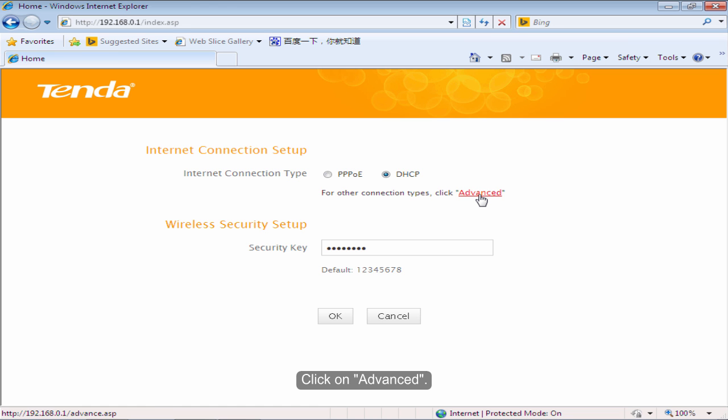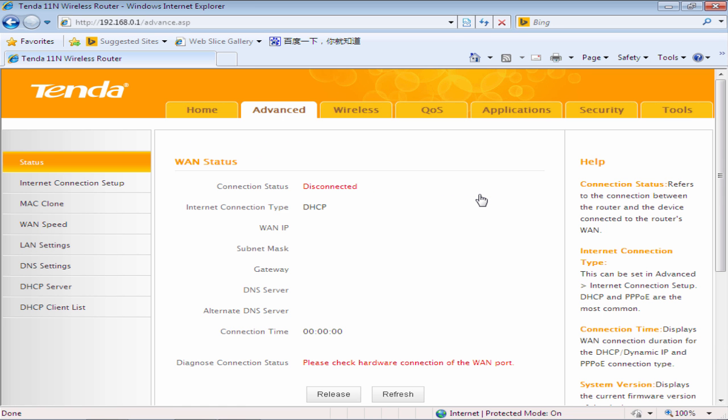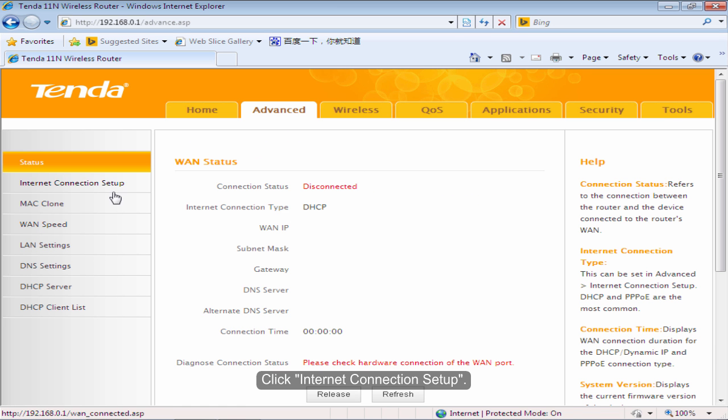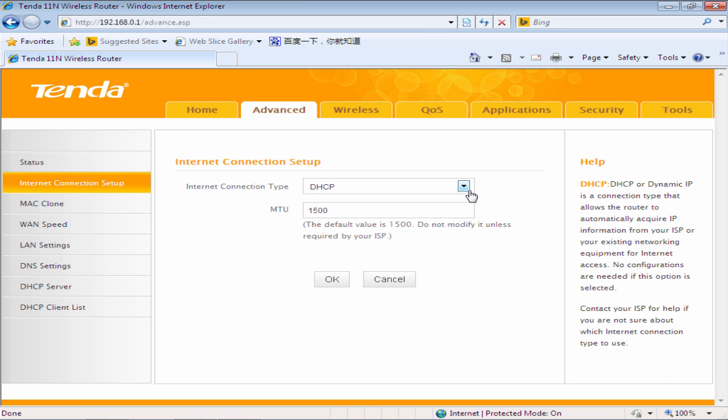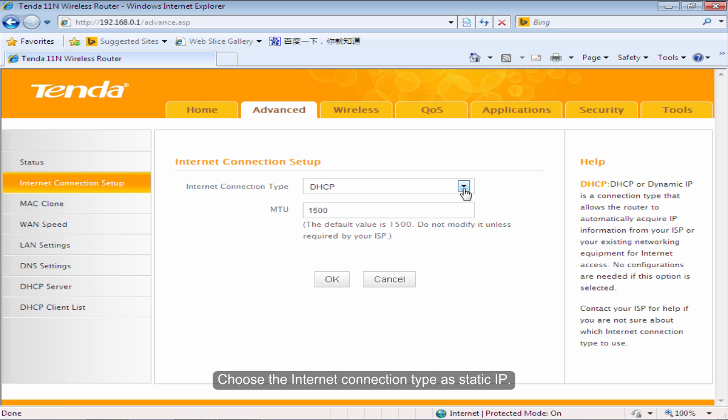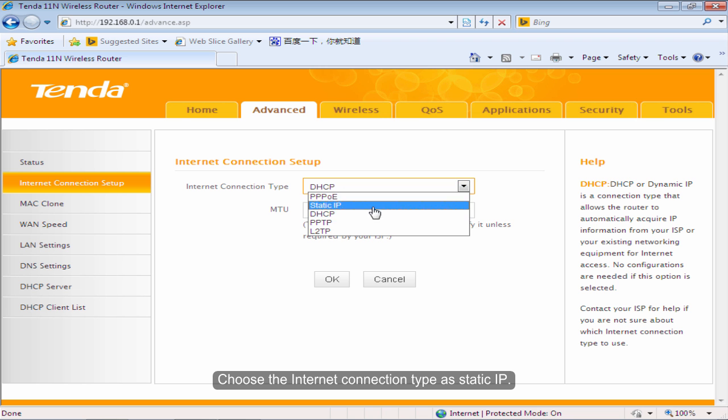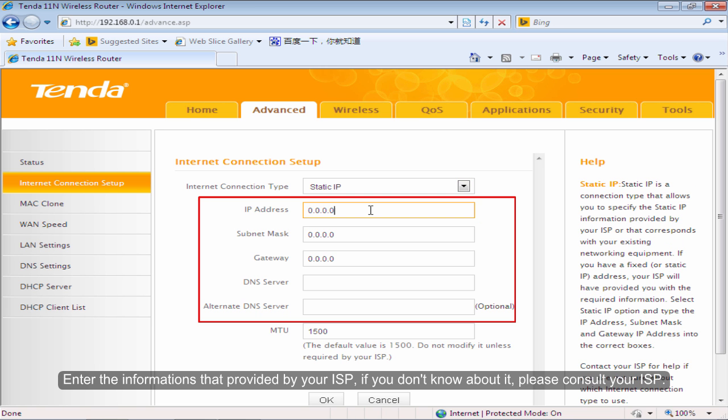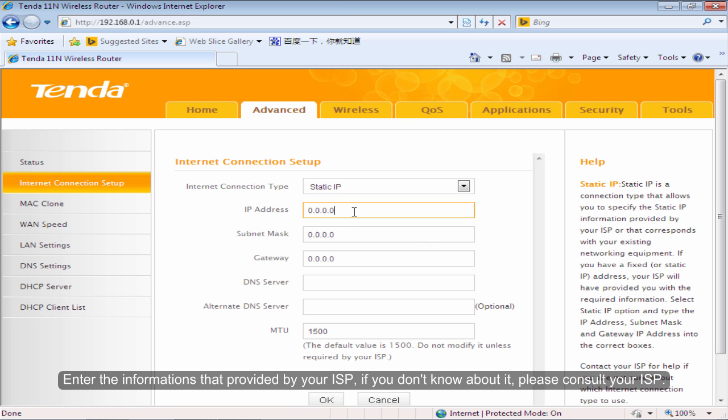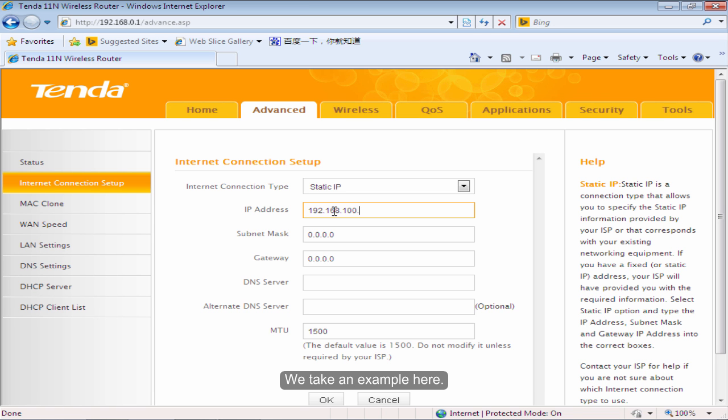Click on Advanced. Click Internet Connection Setup. Choose the Internet Connection Type as Static IP. Enter the information that provided by your ISP. If you don't know about it, please consult your ISP. We take an example here.